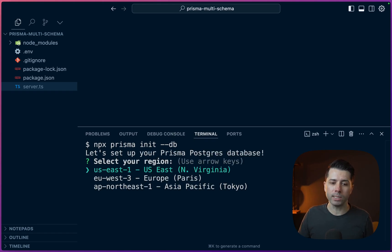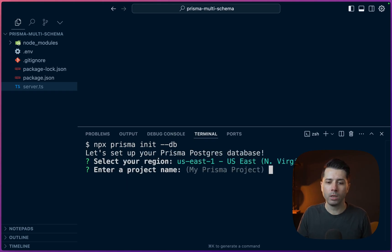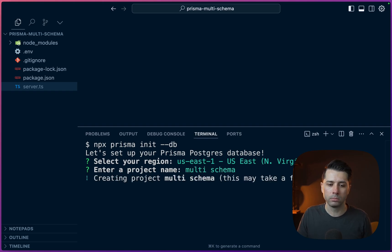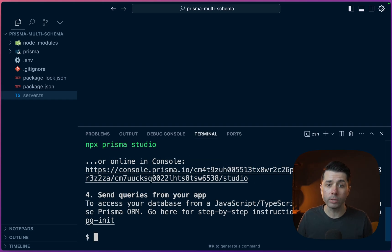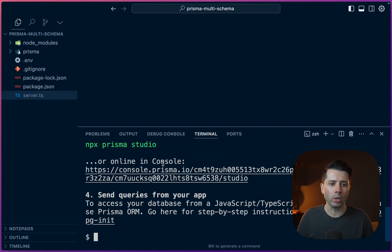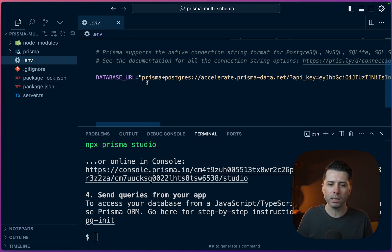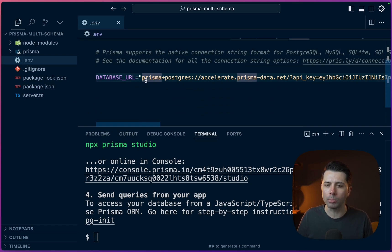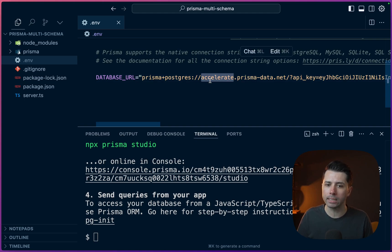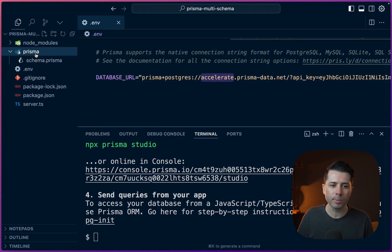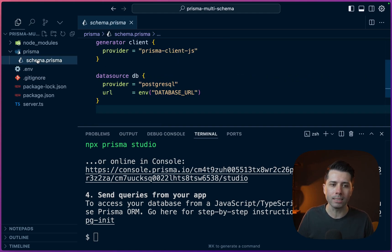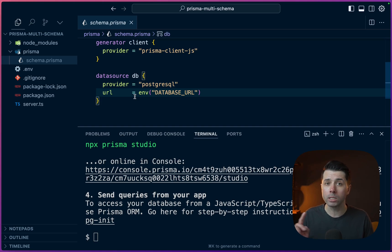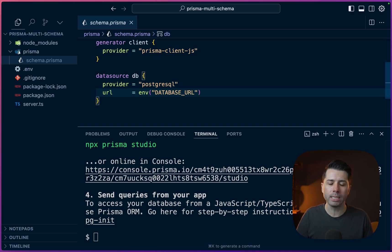I'll stick with us-east-1. The project name can be multi-schema. All right, so the database got created. Everything is ready to go. If we hop into the .env file, what we see is this database URL pointing to our Prisma Postgres database. It's served by Accelerate. And in the Prisma directory, we get our typical schema.prisma. This is where we can start to model out multiple schemas.